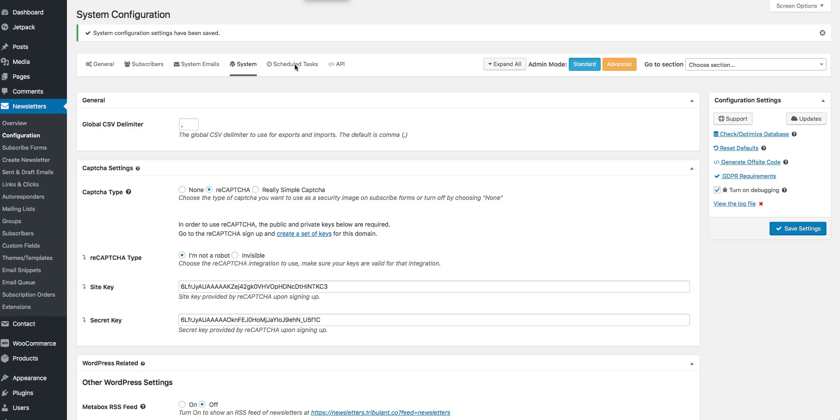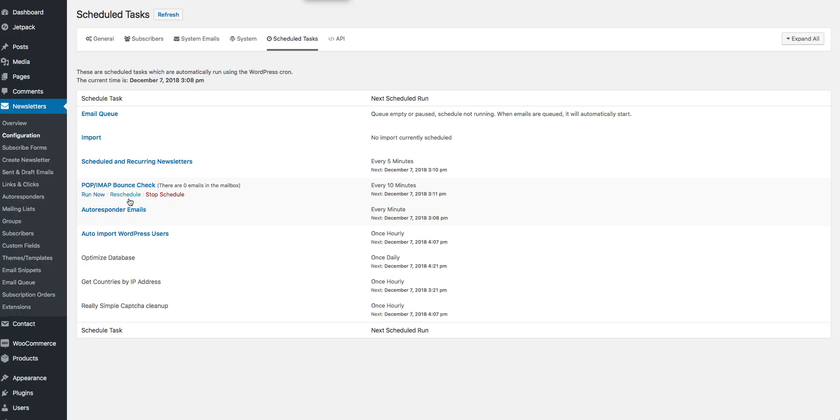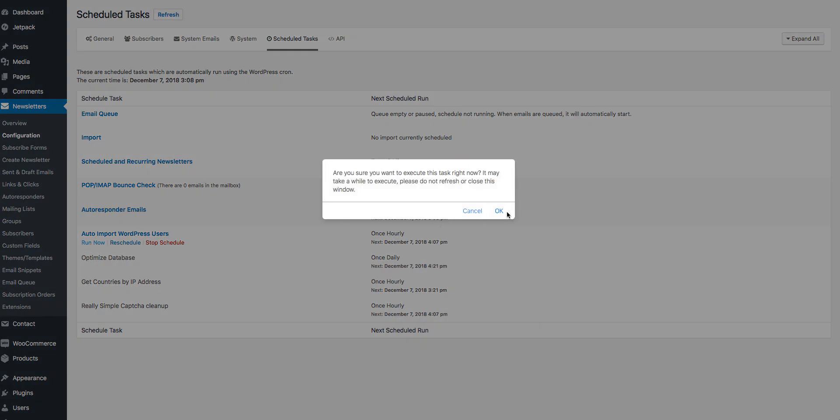Click on Schedule Tasks and then go to Auto Import WordPress Users. Click on Run Now.